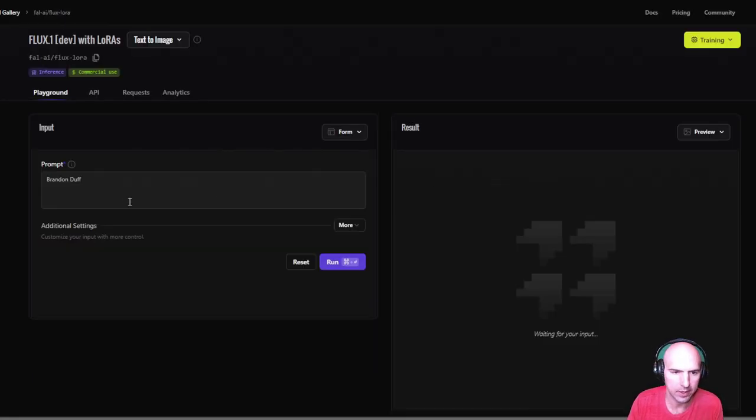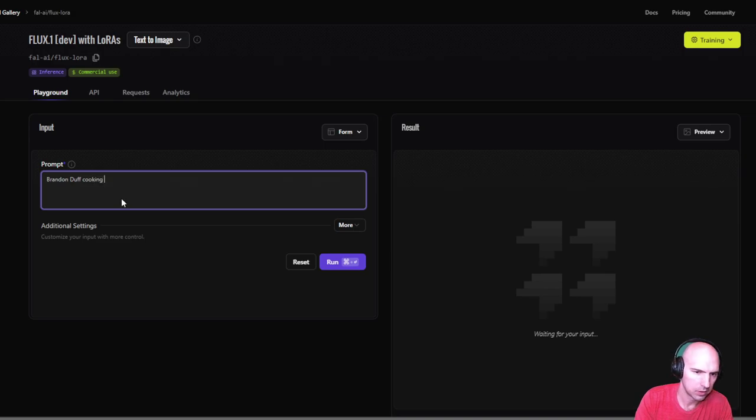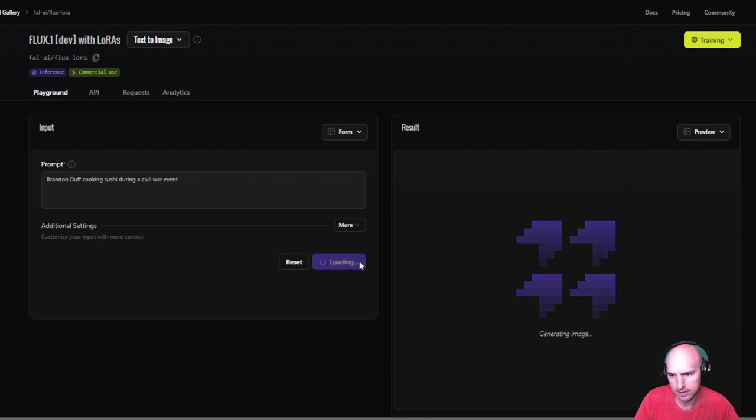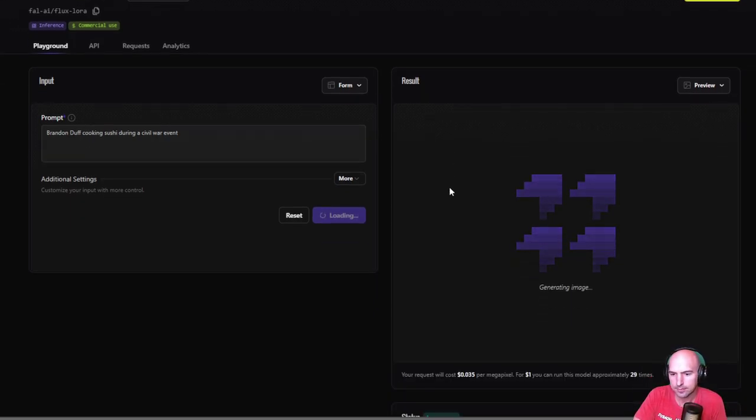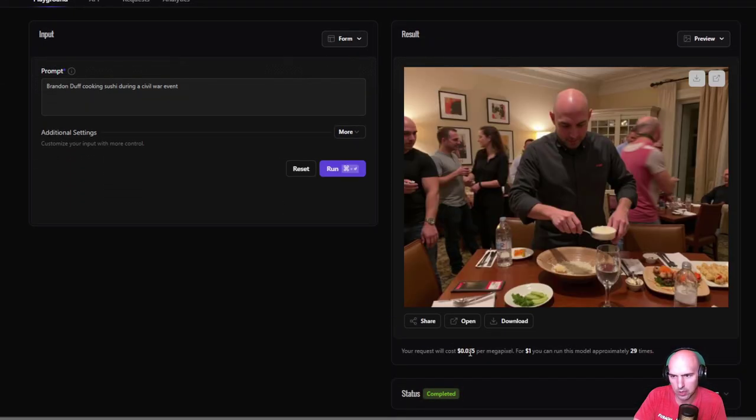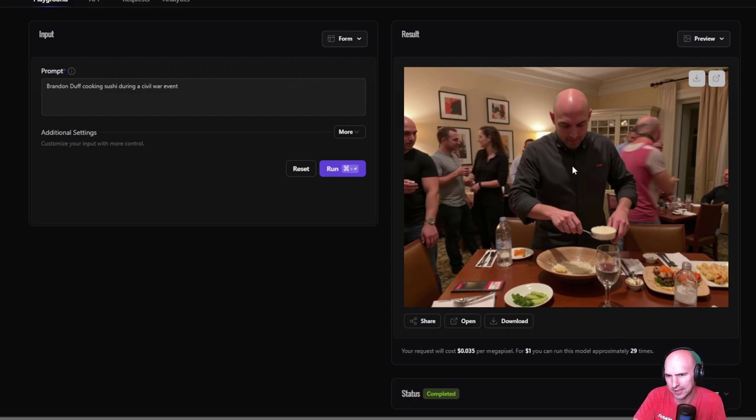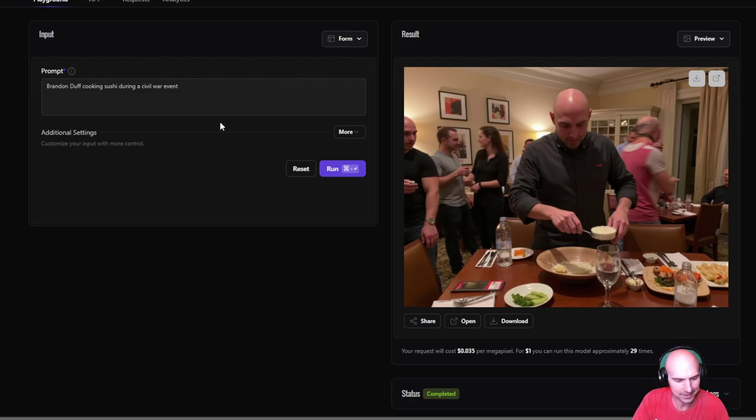And so now I can put Brandon Duff cooking sushi during a civil war event. I don't know. I just made something up off the top of my head. We'll just see what it comes out with. So the request says your request will cost $0.03 per megapixel. For $1, you can run this model approximately 29 times. So that's pretty good. I mean, you can see that looks like my head perfectly. I don't know about civil war.